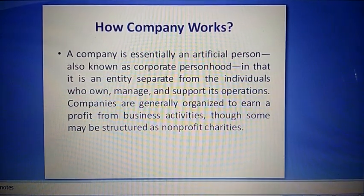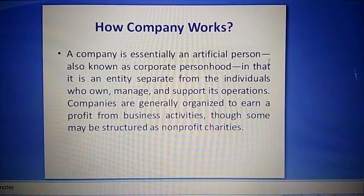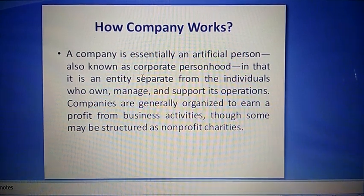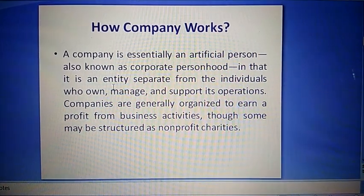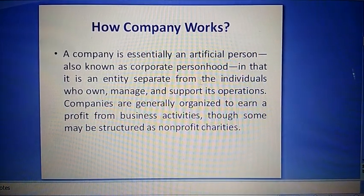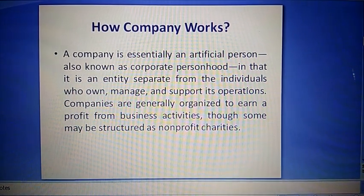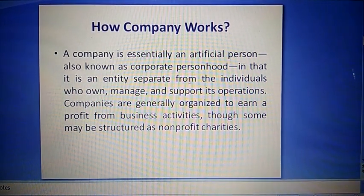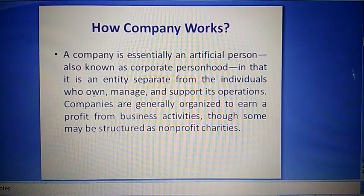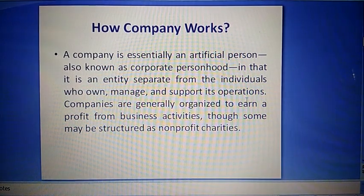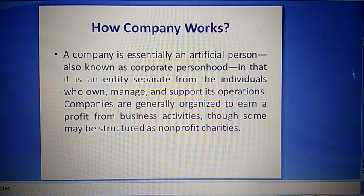Now, how does a company work? A company is essentially an artificial person, also known as corporate personhood, in that it is an entity separate from the individuals who own, manage, and support its operations. Iska separate entity hai us individual se hat kar ke jo isko own karte hain, jo isko manage karti hai, jo support karti hai iske kaam ko.